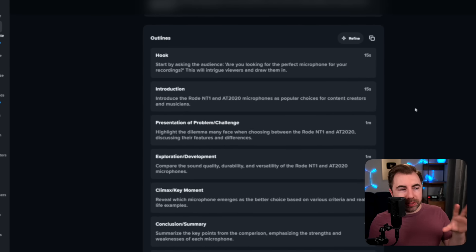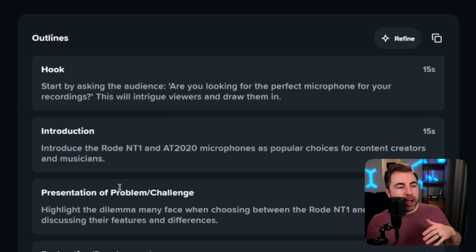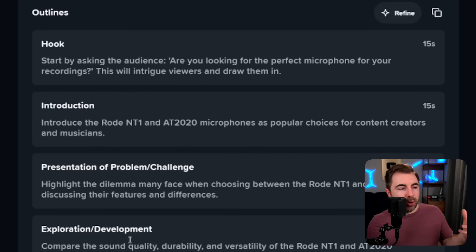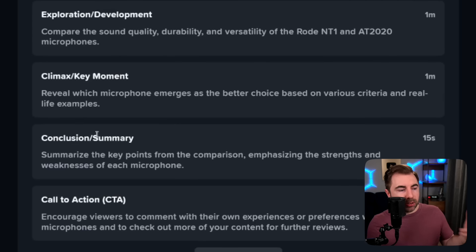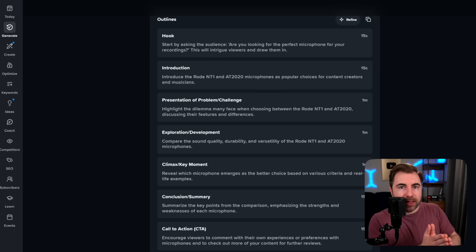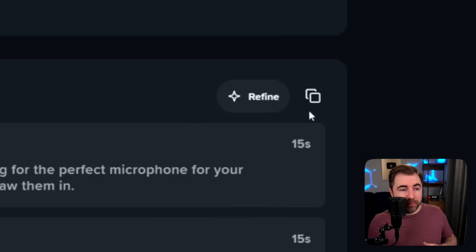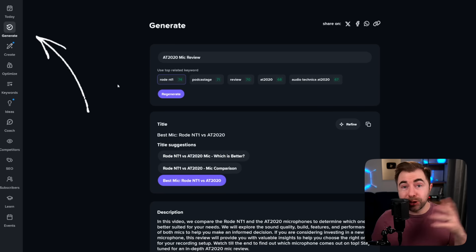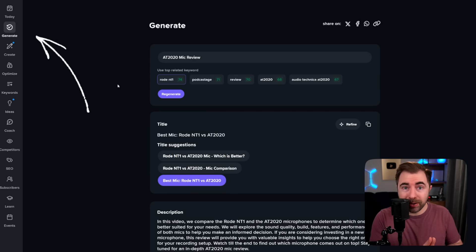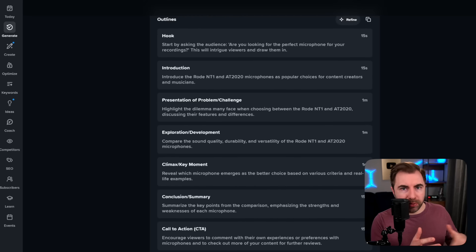Then of course we get into the outline itself. It tells you the hook, then the intro, then you present the problem or challenge, you explore and develop with the audience, then we get to the climax, the conclusion, and at the end, the call to action. What I love about these outlines is that they help remind you of things that often you might forget if you're kind of new to writing scripts for your videos. All of it is able to be copied onto a clipboard. That's the Generate tool — you get a lot of value out of one little prompt. It's probably one of my favorite AI tools for actually making videos.